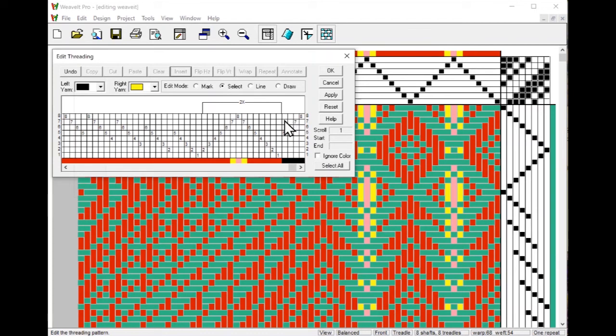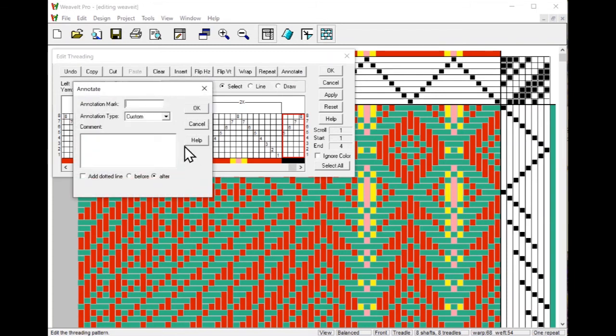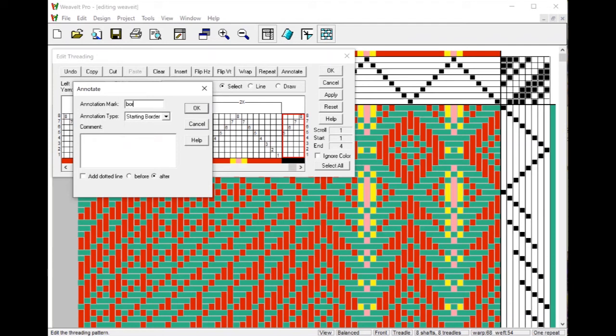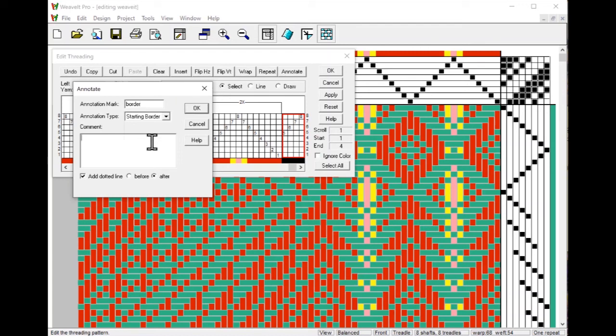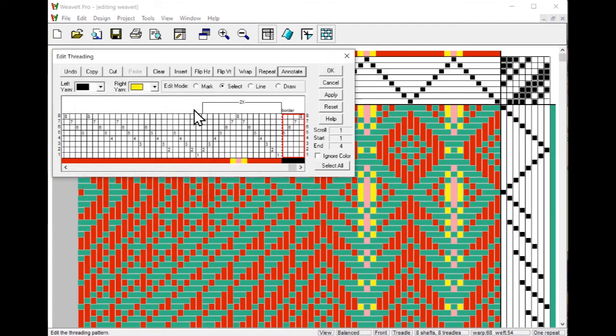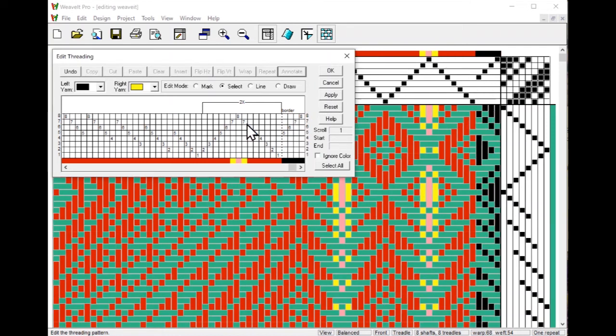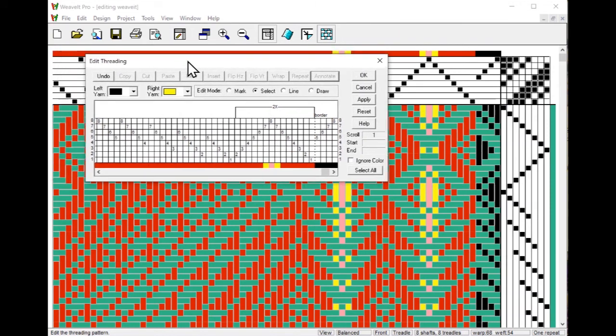I select those first four threads and pick annotate. In the annotate dialog, you have a choice of annotation types - custom, a start border, and end border. In this case, I want to do a start border. And I can put in a mark, which is just a little label that will show on the draft, and we'll call that border. I want to add a dotted line after that pick for the border. A comment can be added that will display when you print it but not in the drawdown, so we're not going to add that in right now. Now I can see the border and if I move the select, you can see the dotted line after it. I pick apply and you can see that border in the draft.